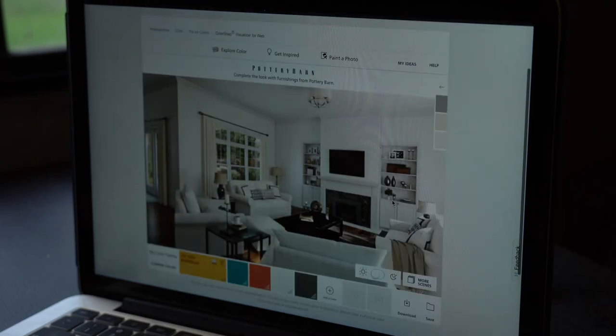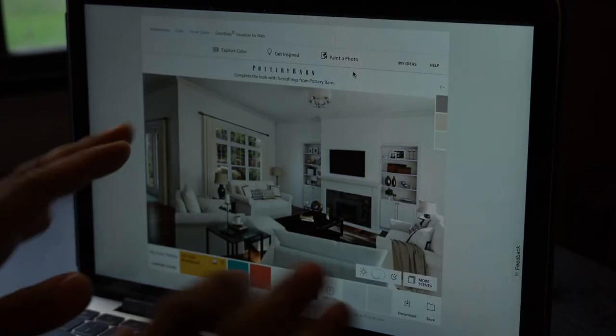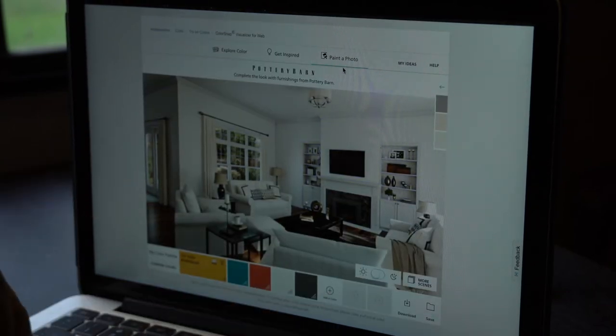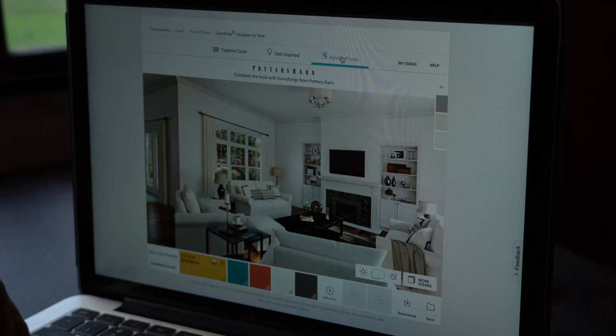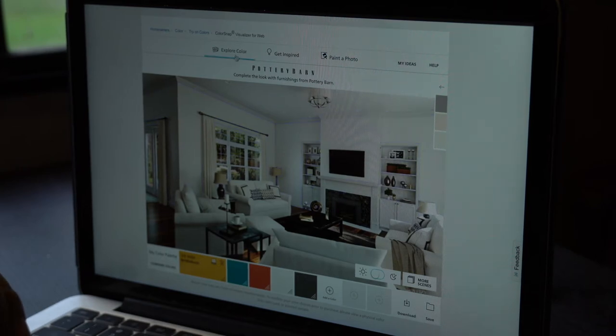Okay, so if we go, let's see. First thing I'm going to do is start from scratch. So we're going to click Explore Color.